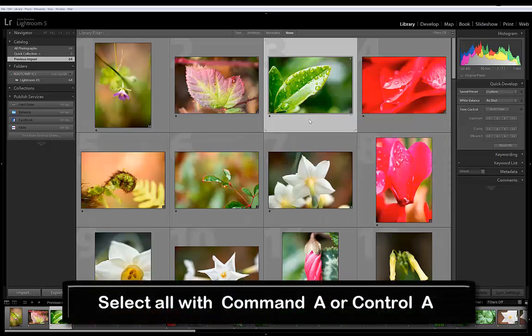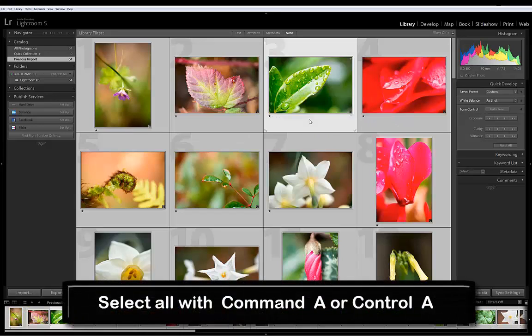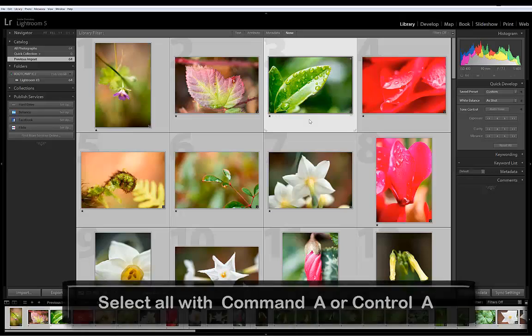To select all the images, I'm going to select with a Command or Control-A and that selects all of my images.